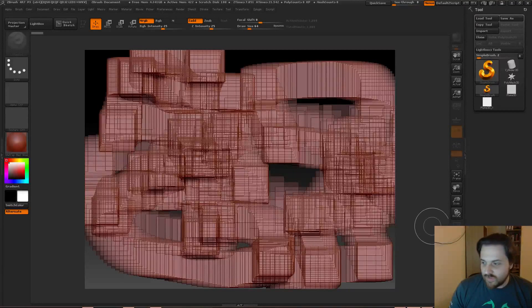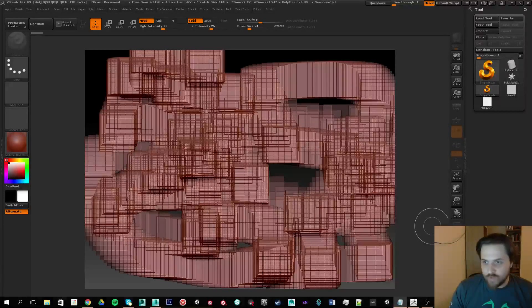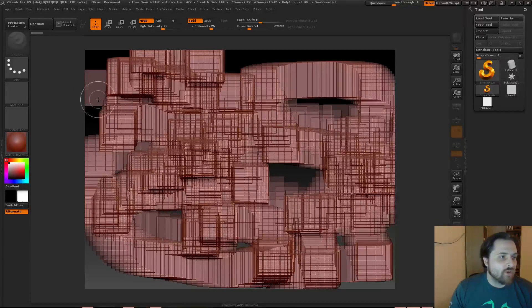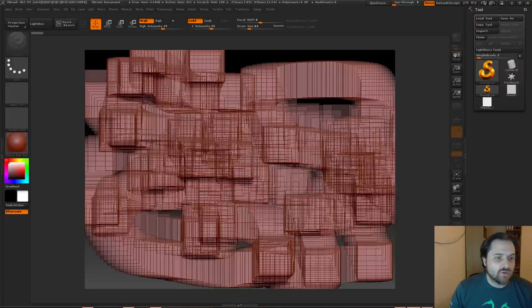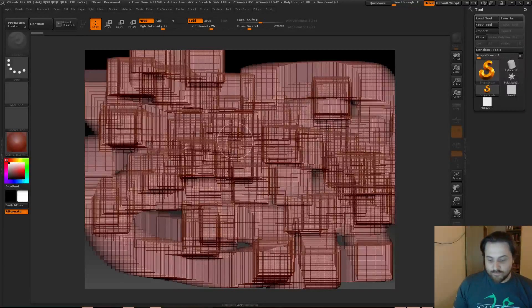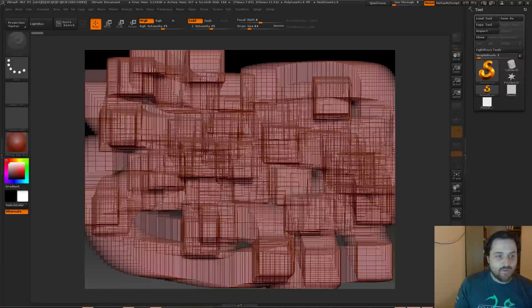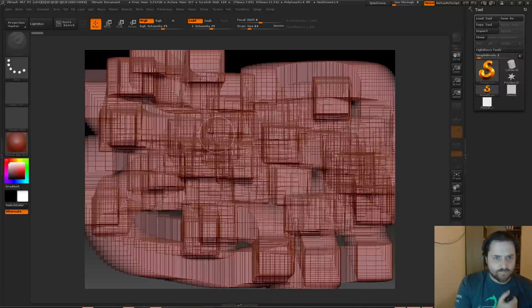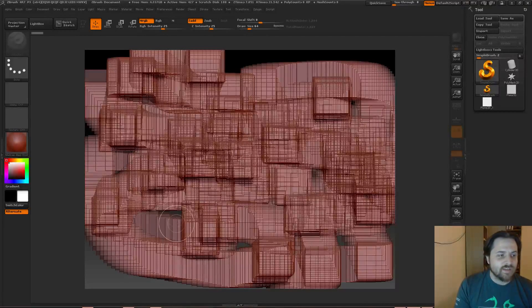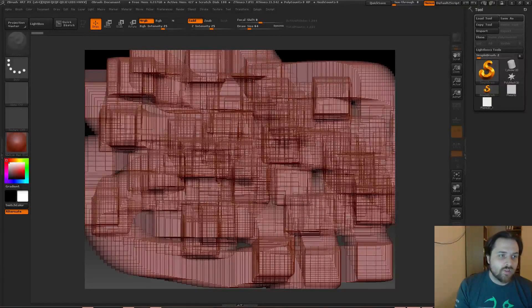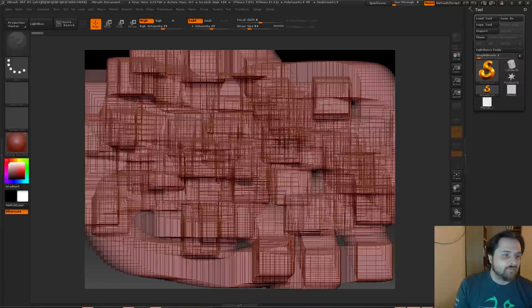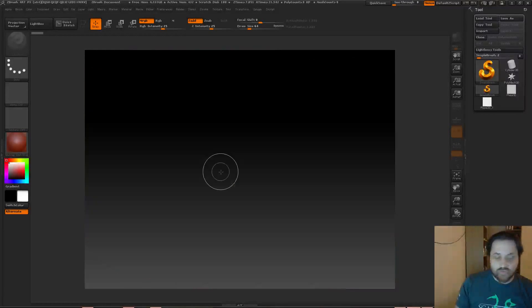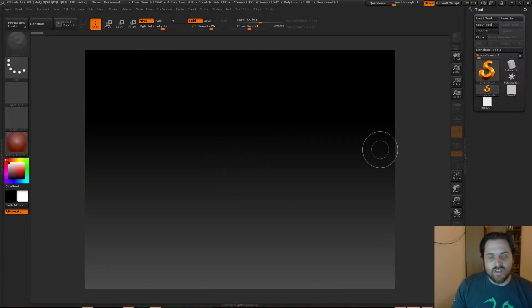ZBrush has a few useful hotkeys that are worth keeping in mind. One of them to start off with, because we want to make sure that we're doing this properly. If you ever create something that you don't actually want to work with, you can hit Control-N, and it will basically clear out the canvas.